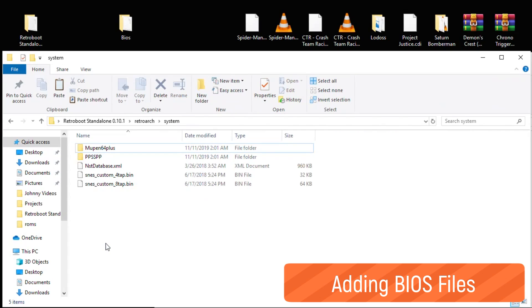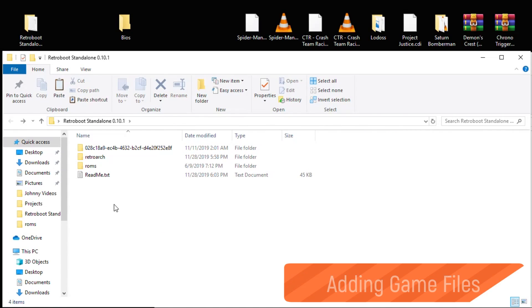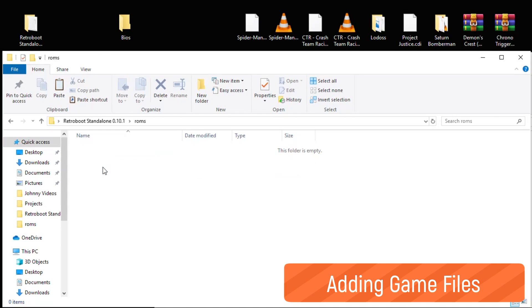As for your games, you can put them anywhere on the stick you wish, but there is a provided ROMs folder. I prefer to make some sub-directories, so I would create folders in here like NES, SNES, PS1, and so on. For the purposes of this video, I'm just going to copy all the game files into the ROMs folder.